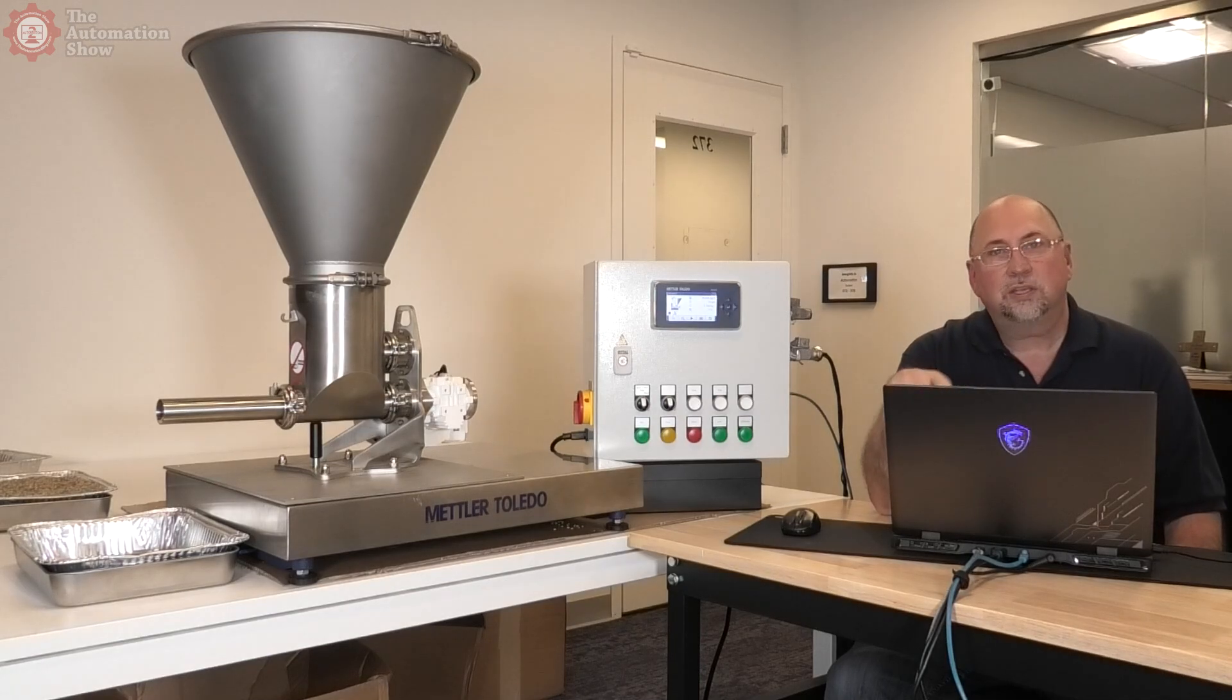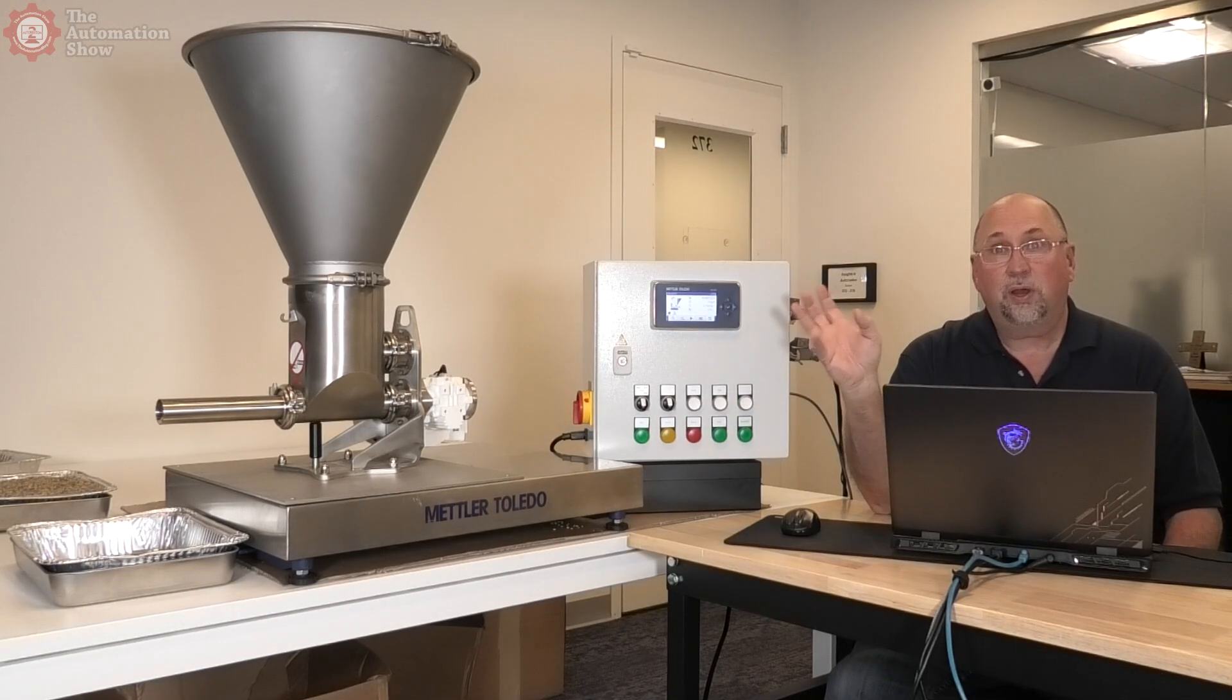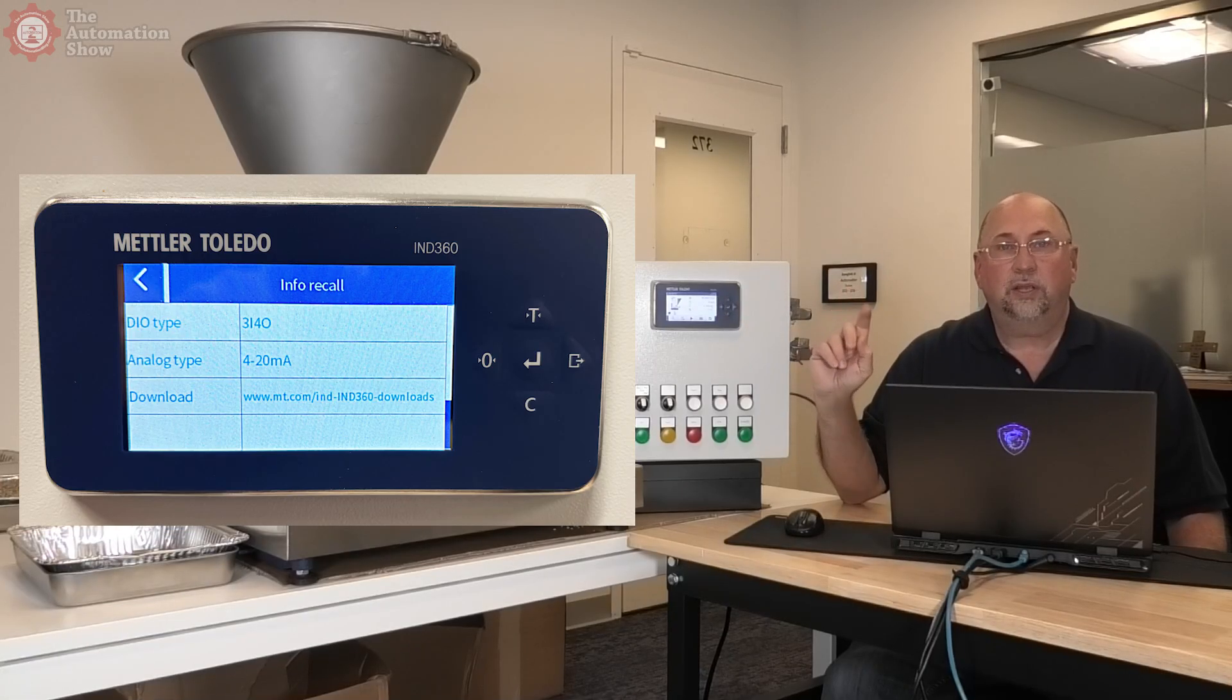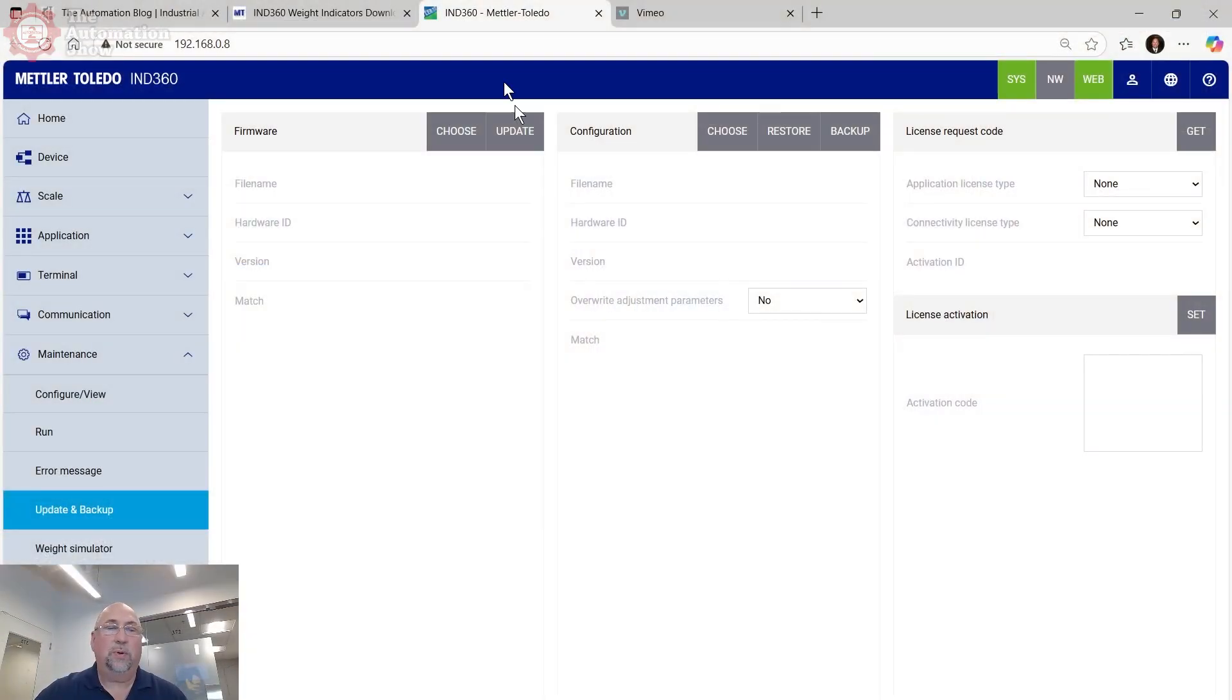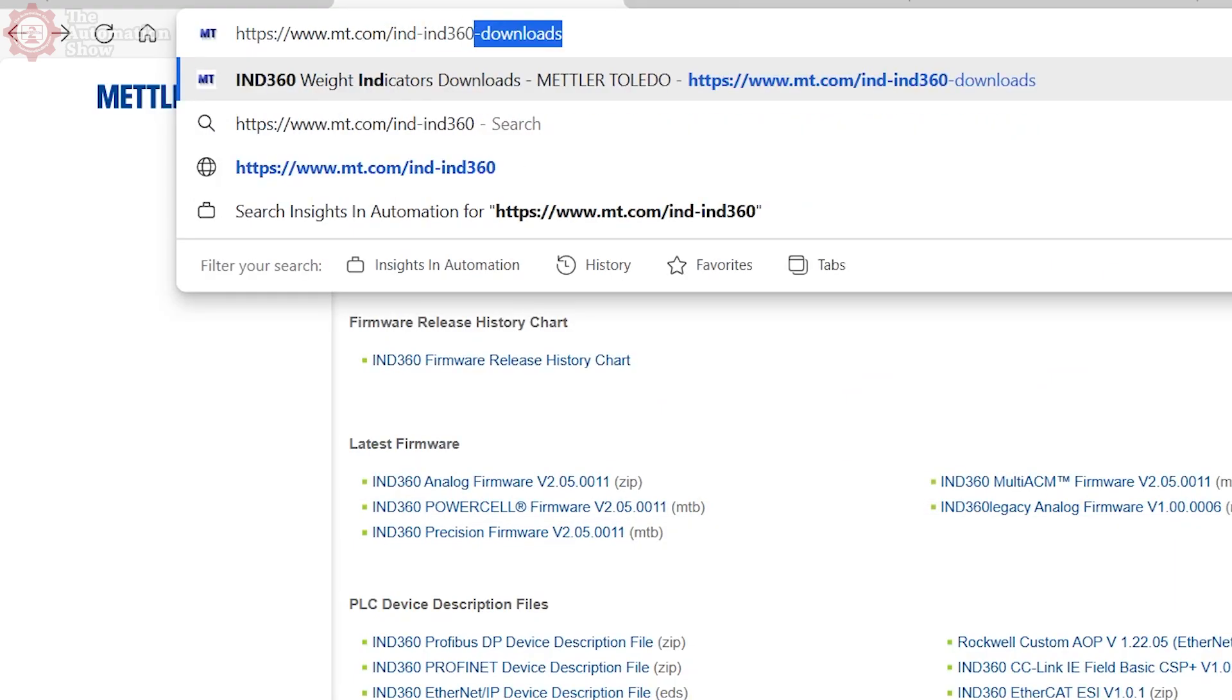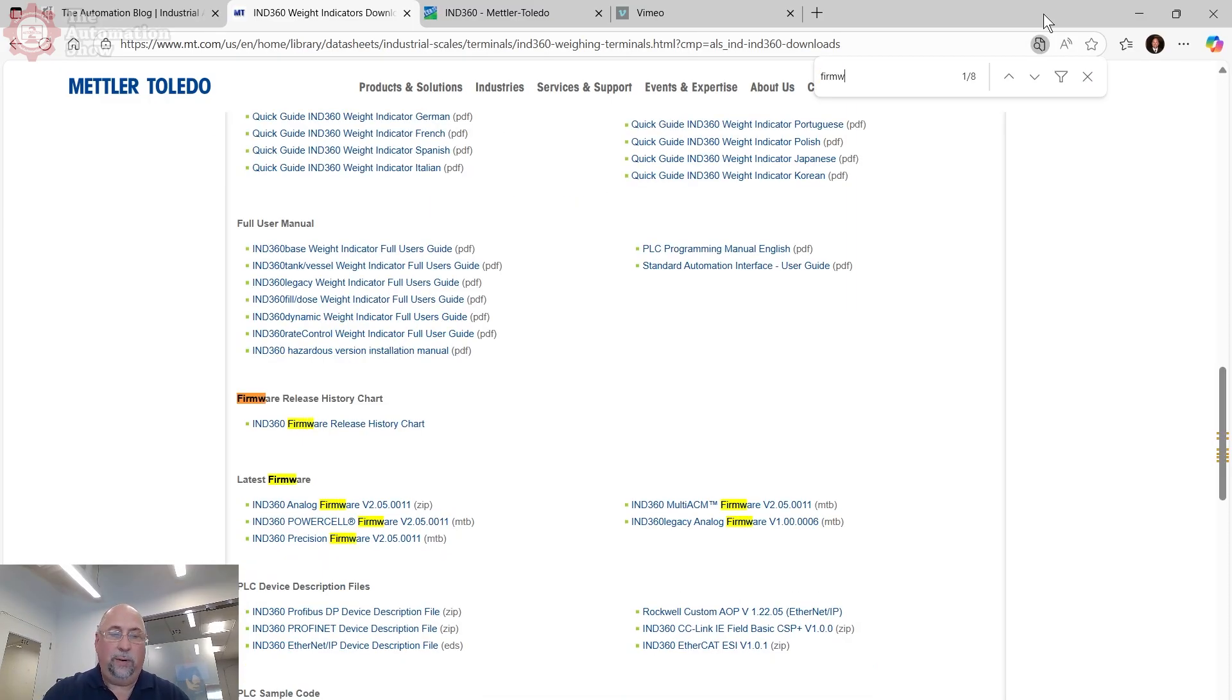The next thing I wanted to do was the folks over at Mettler Toledo told me there was a new firmware out for this. This trade show demo had been in storage for a few weeks and they haven't had a chance to update it. So I was like, well, where's the firmware? Well, the good thing is on this screen here, they actually have the URL to all the downloads. So what I did was I just put that into my web browser here, and it was mt.com forward slash ind dash ind 360 dash downloads.